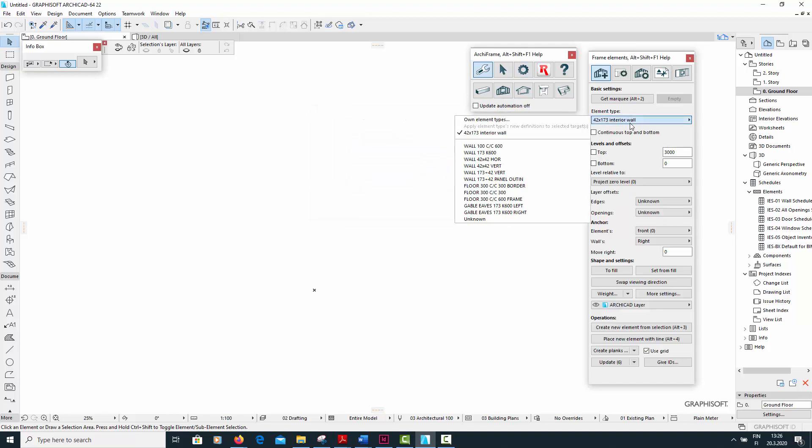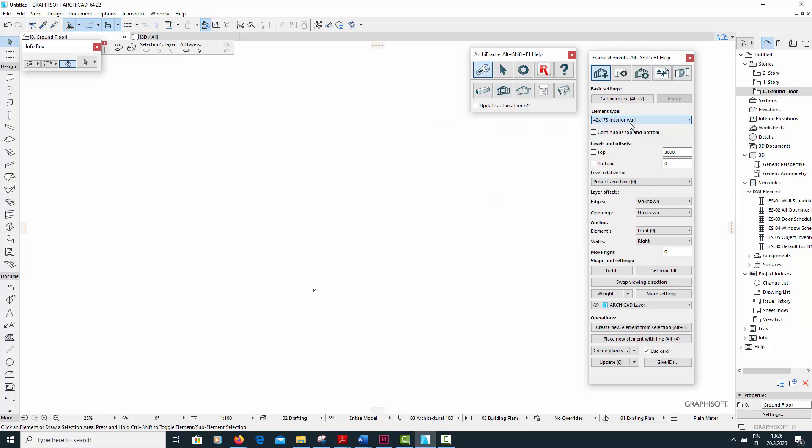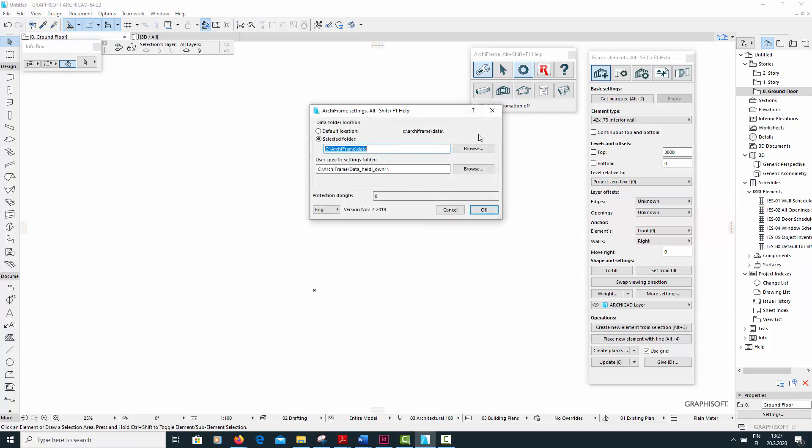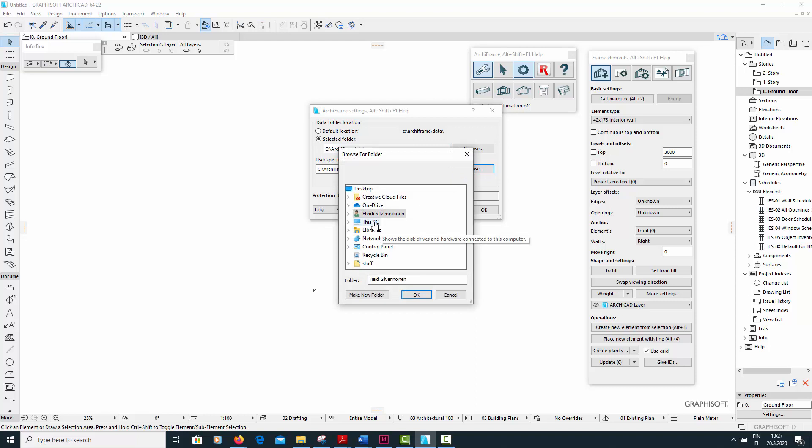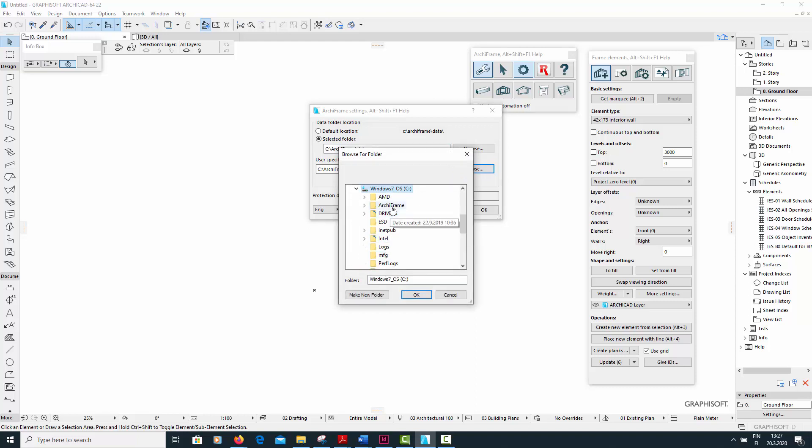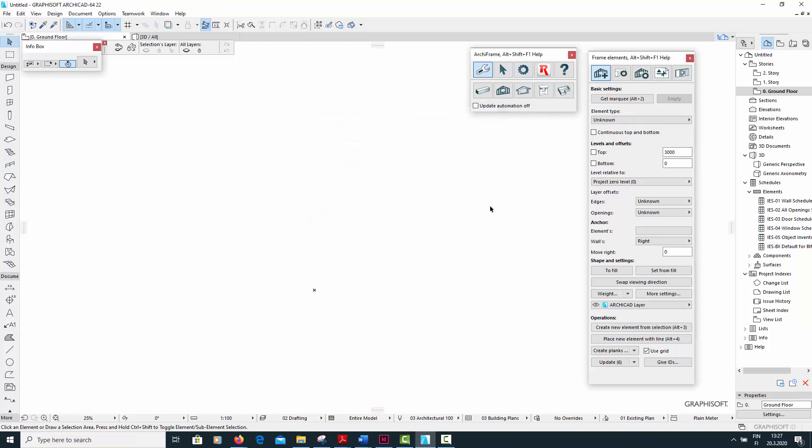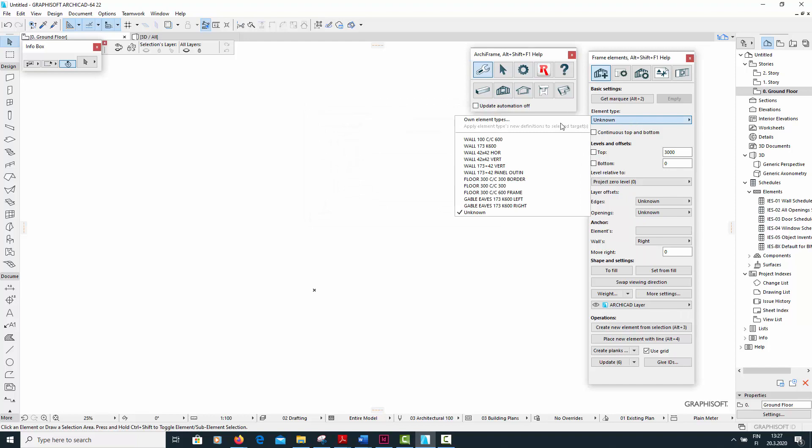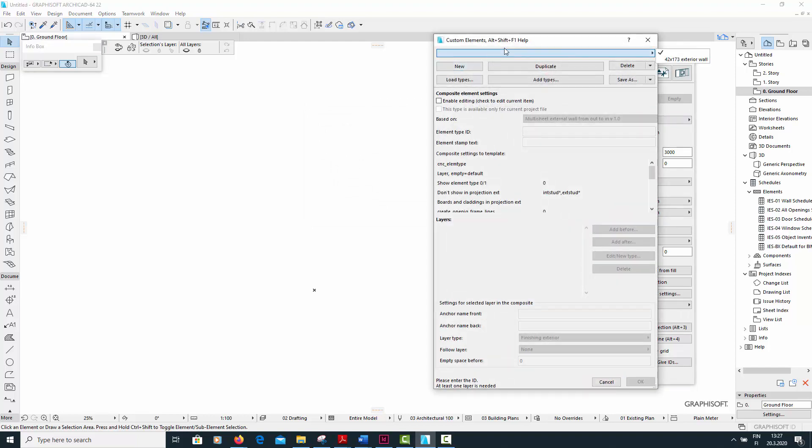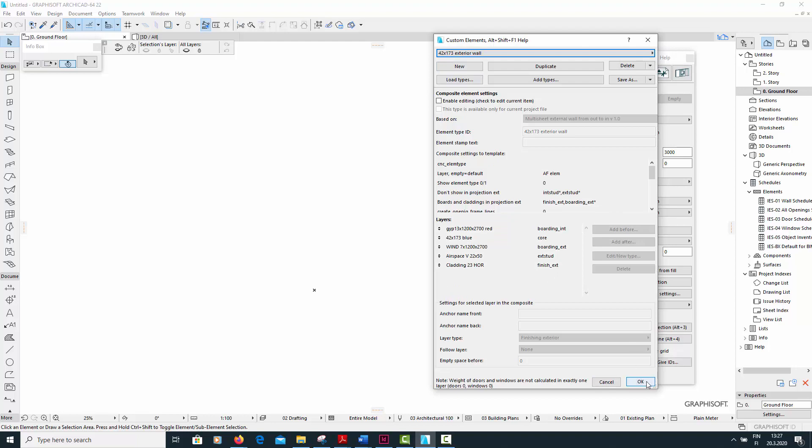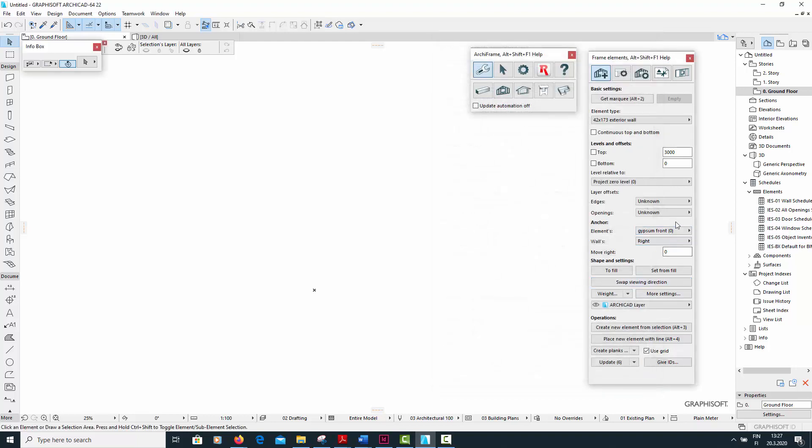The colleague's folder 1 only contains one custom element type, which is an interior wall. The colleague has two existing layer offsets. Now I will set folder 2 as the colleague's user-specific settings folder. Now I will open the custom element dialog. So now I'm able to see the exterior wall element type. And if I open the layer offsets, I can see the layer offsets that I showed you earlier.